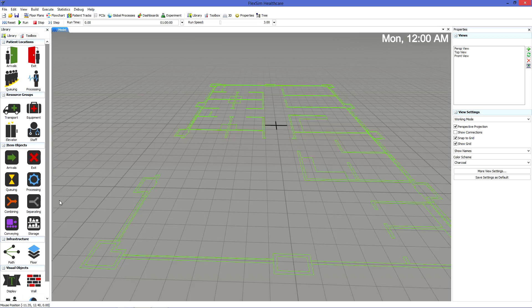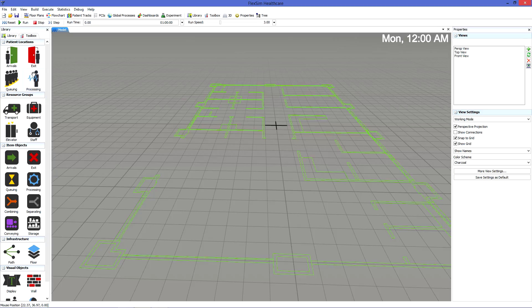For now, we're primarily concerned with the first three. Patient locations are the objects that patients interact with in the model, such as entrance doors, waiting rooms, and exam tables.